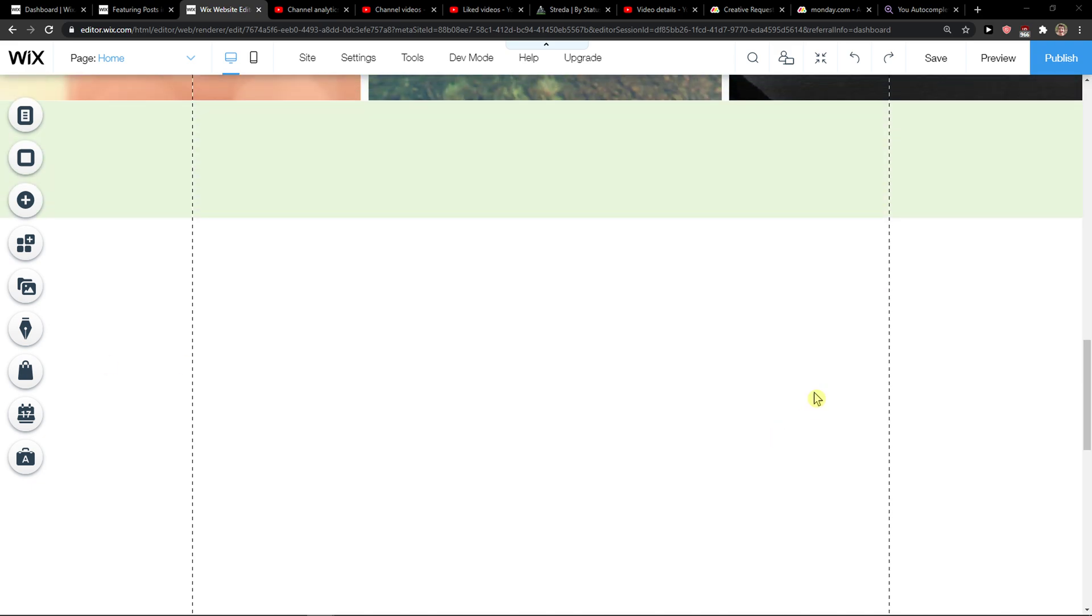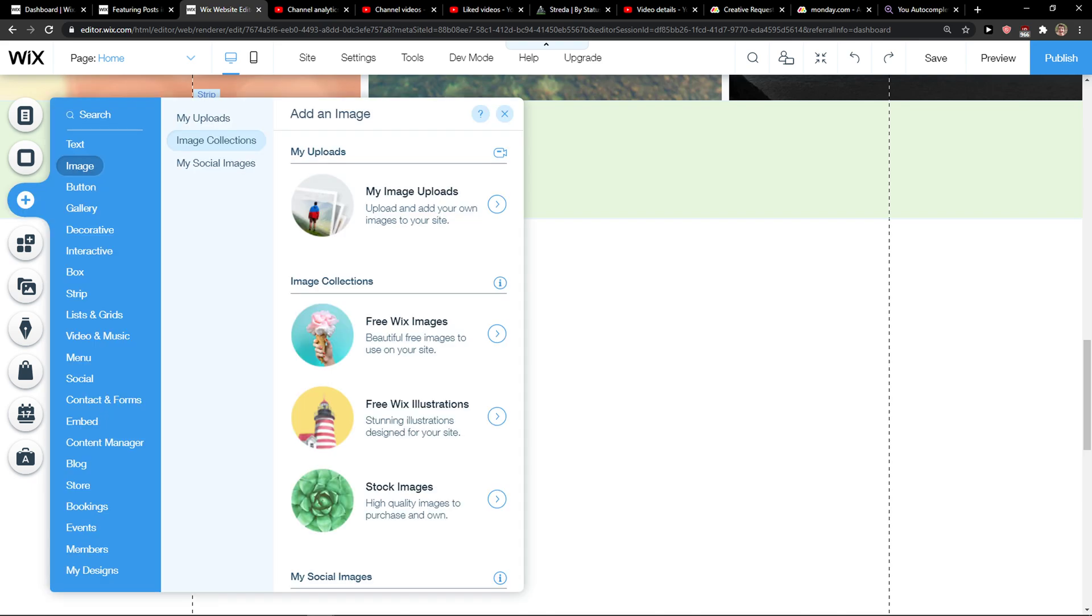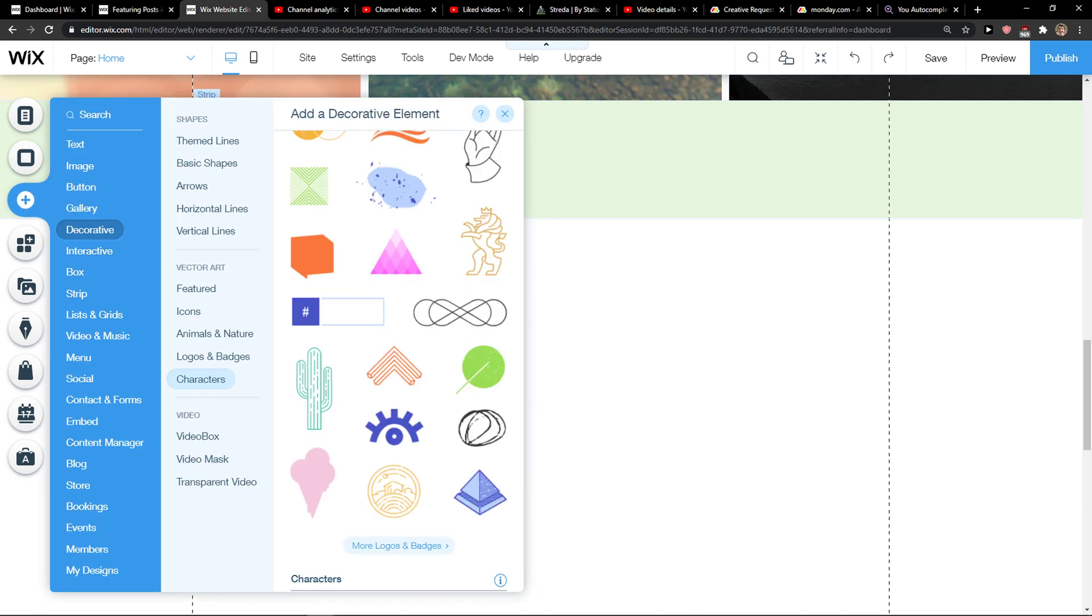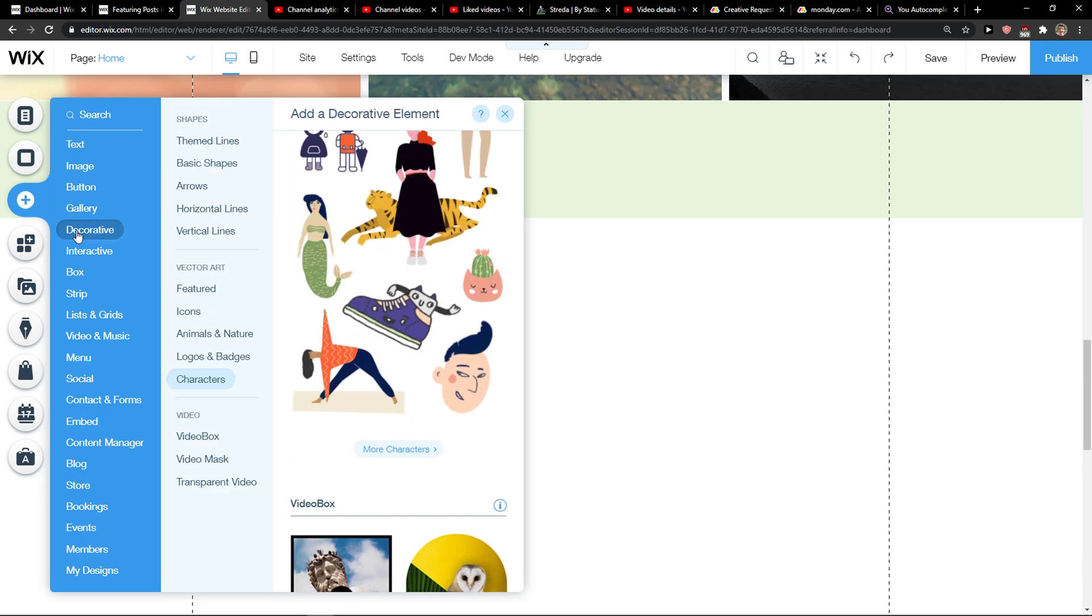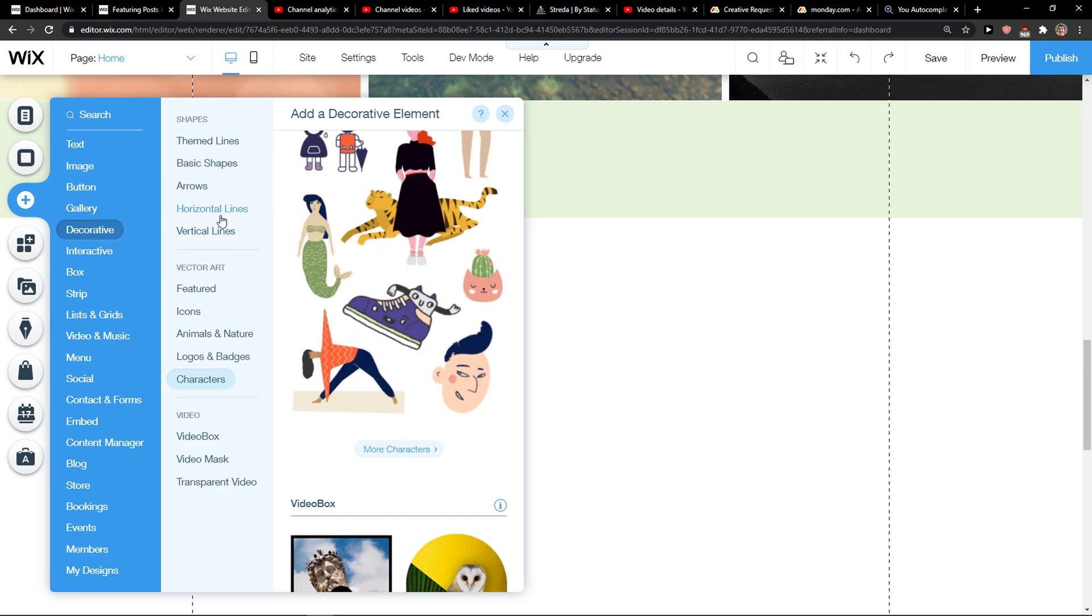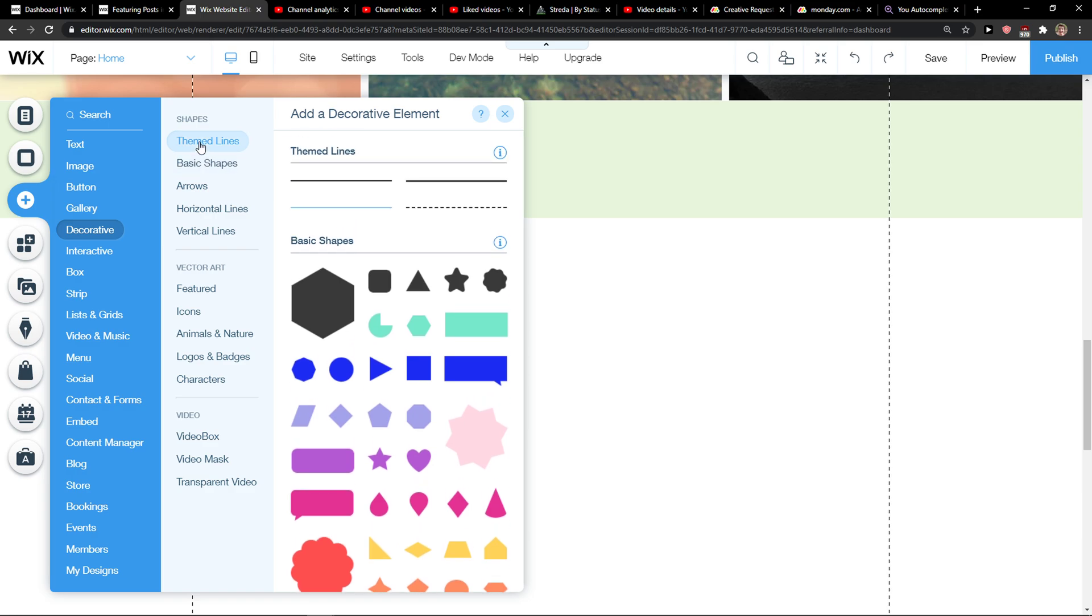The first thing you want to do is just be in Wix and then click add here. And then just click here on decorative. And you're going to see all the shapes here.